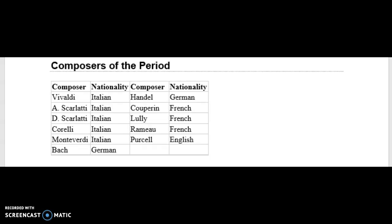Composers of this period include several Italians: Vivaldi, Alessandro Scarlatti, Domenico Scarlatti, Corelli, and Monteverdi. From Germany: Bach and Handel — Handel later moved to England, so the English also claim him as their own. French composers include Couperin, Lully, and Rameau, and then Henry Purcell from England. Set yourself a goal to listen to at least three of these composers a week, and while you listen, try to identify the characteristics of Baroque music.